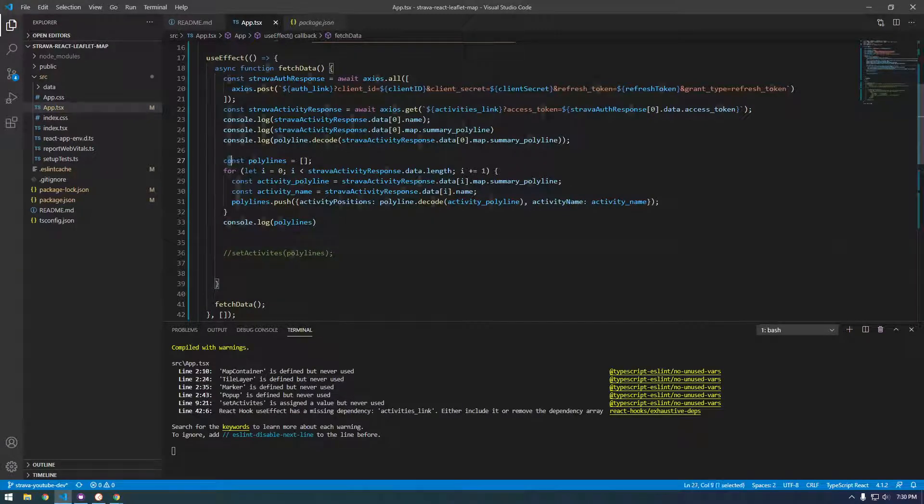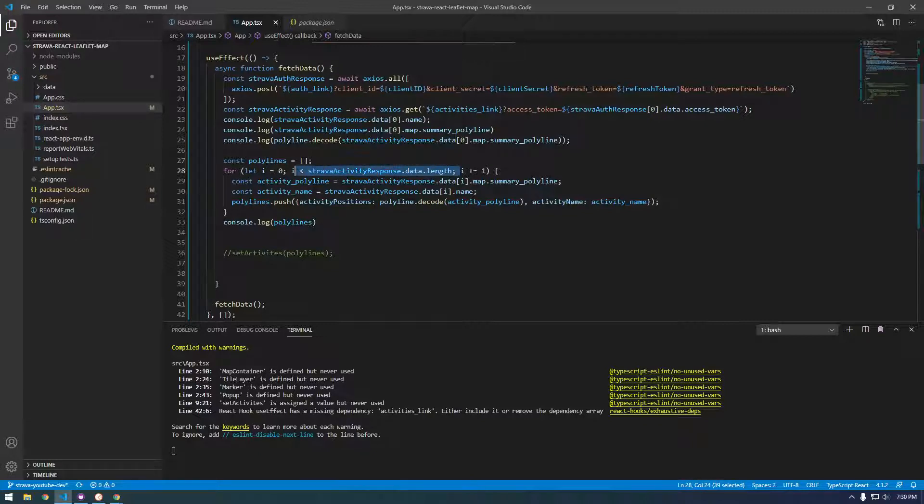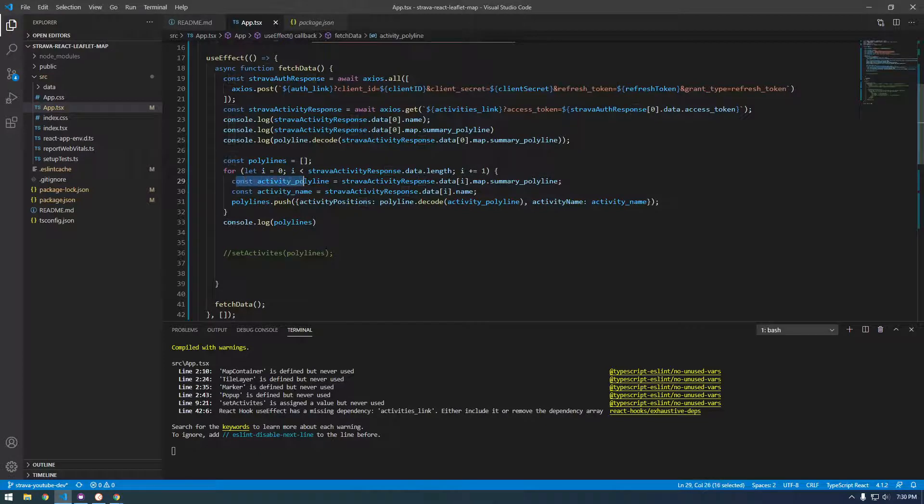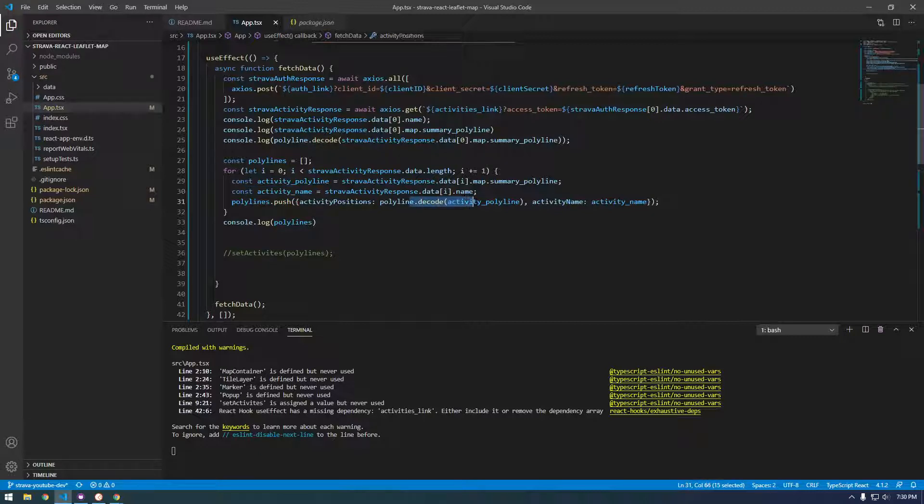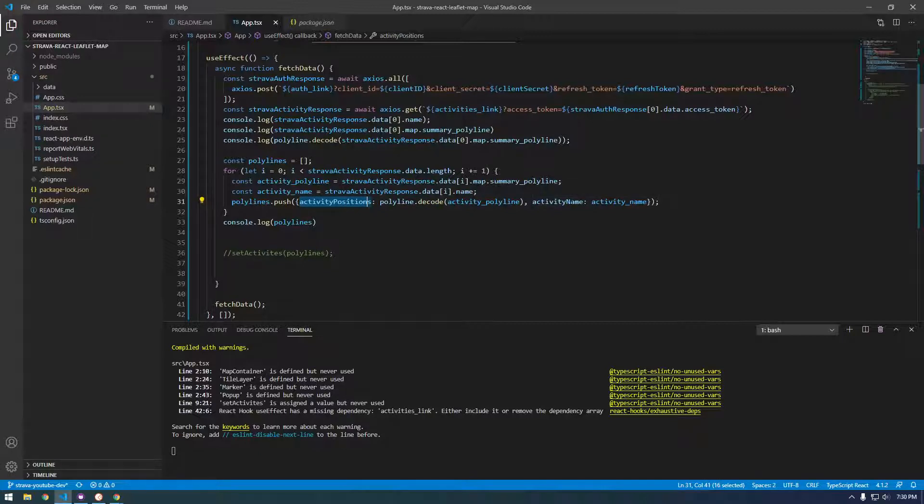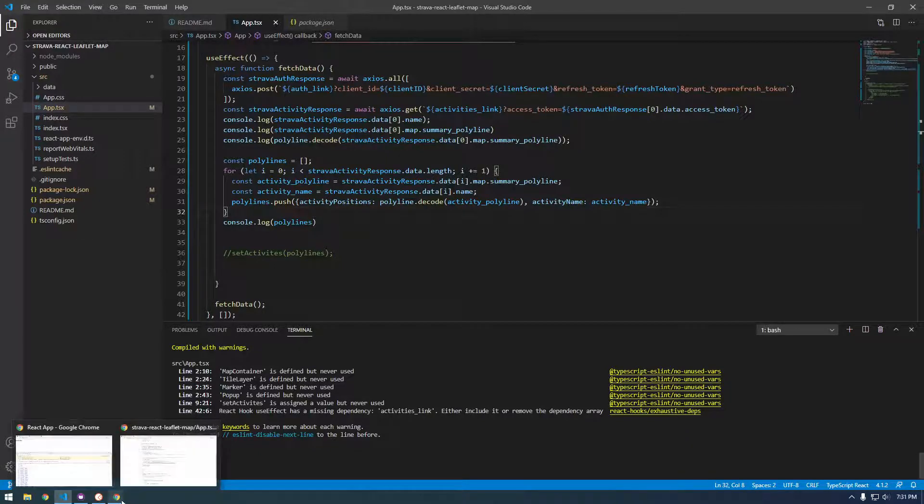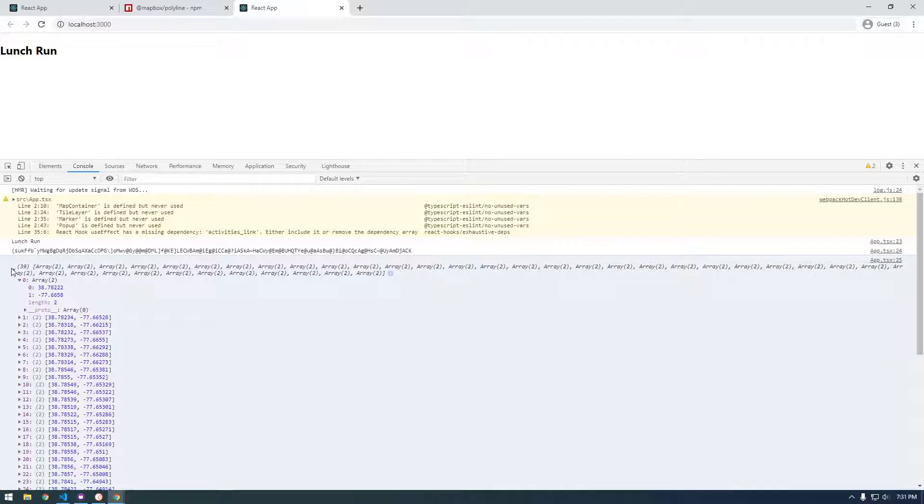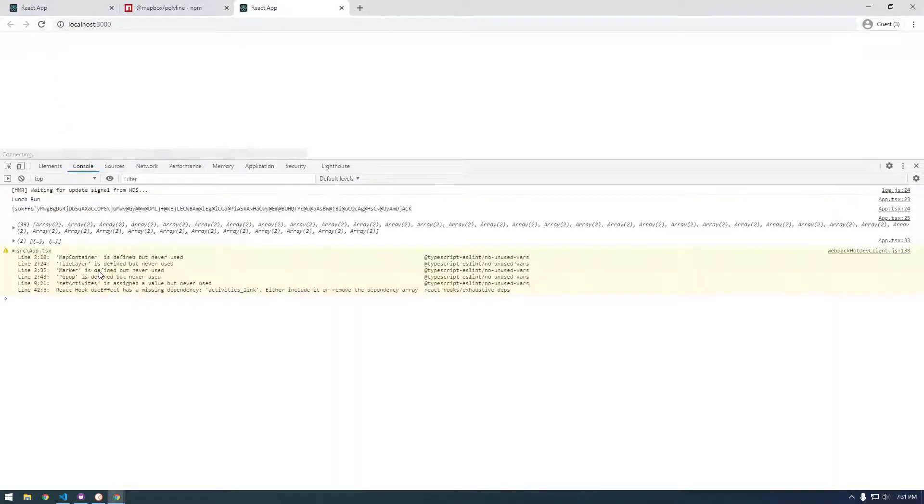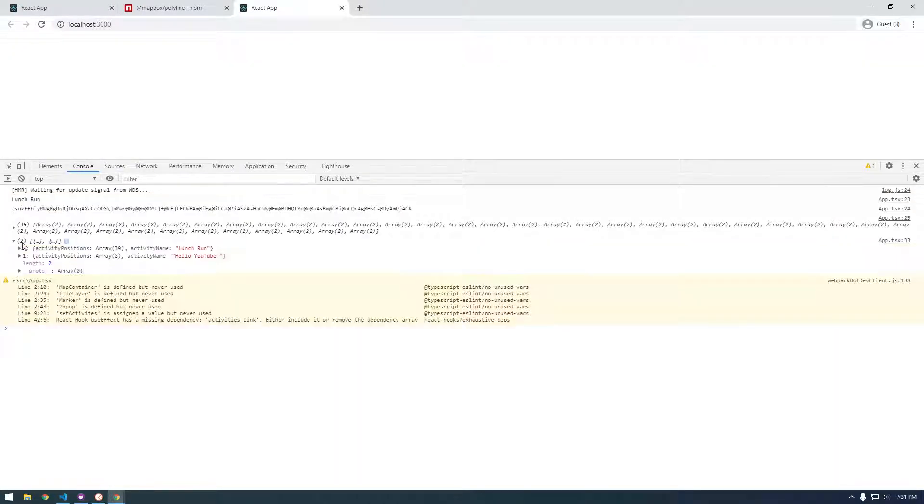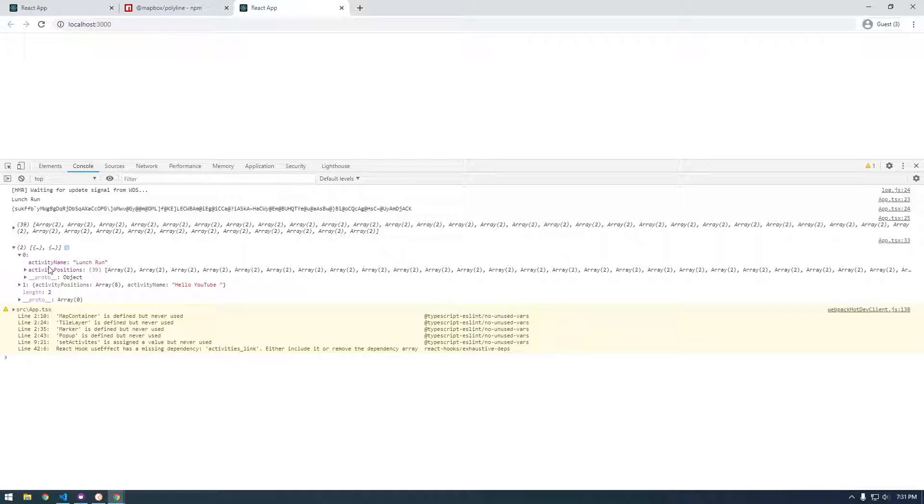So we're making this new array called polylines, then we're looping through all the activities and setting the polyline and activity name, then pushing the decoded polyline to the activities position key and the name to activity name. Let's run that and make sure we see what we're expecting. So let's refresh. Now we have an array of these objects.